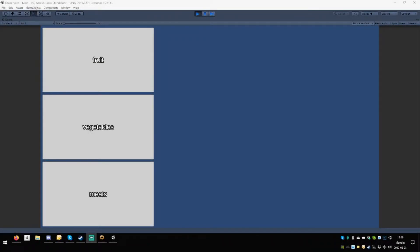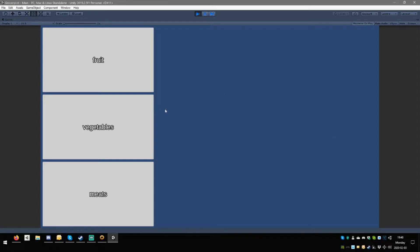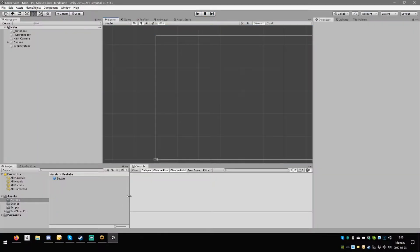Welcome to the second episode of this bonus series where we are creating software to help mommy prepare the grocery list. The situation so far: these buttons over here don't do anything yet, but we are going to construct the list of all the things in the dictionary that belong to the category fruit, vegetables, meats, etc.